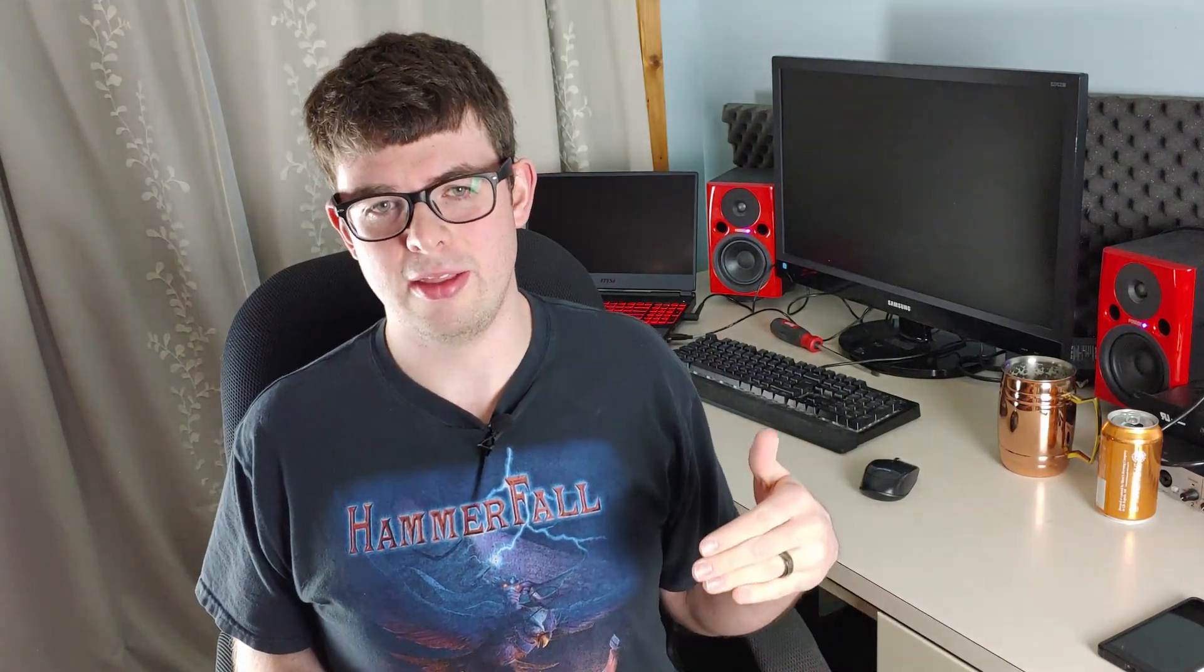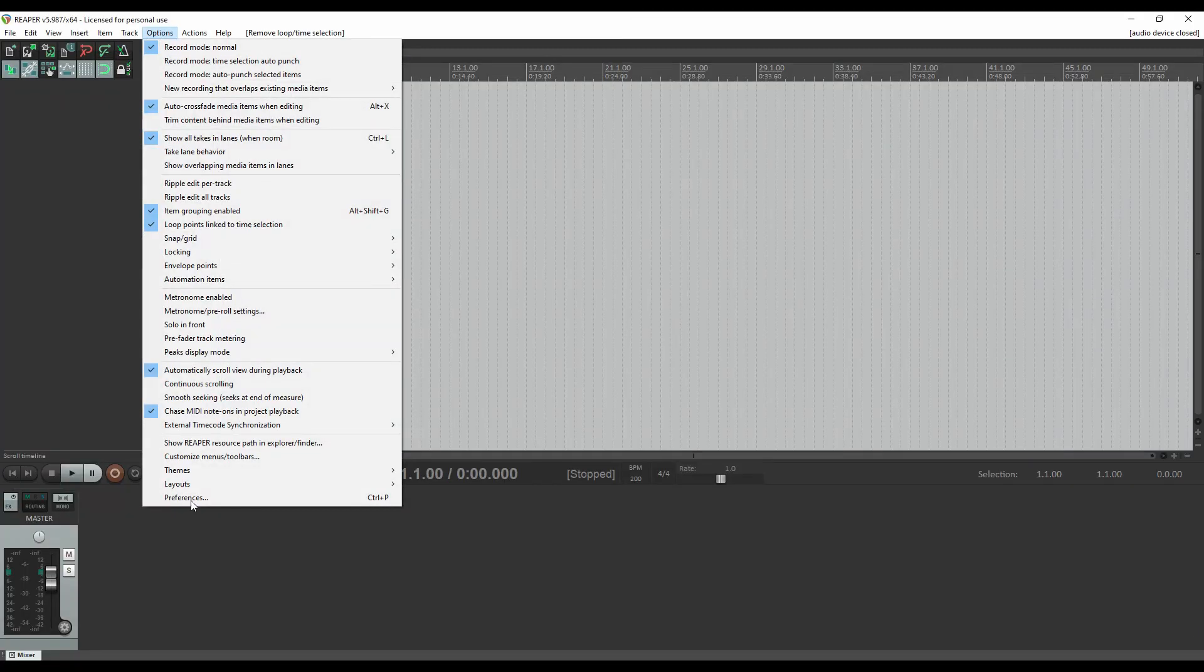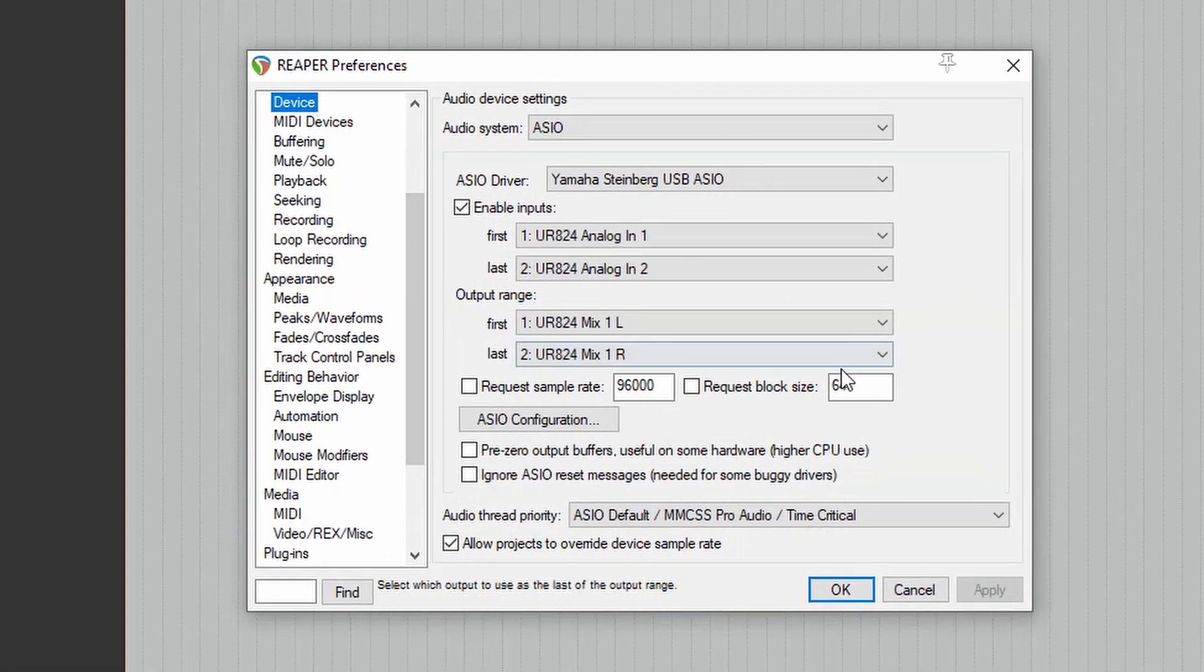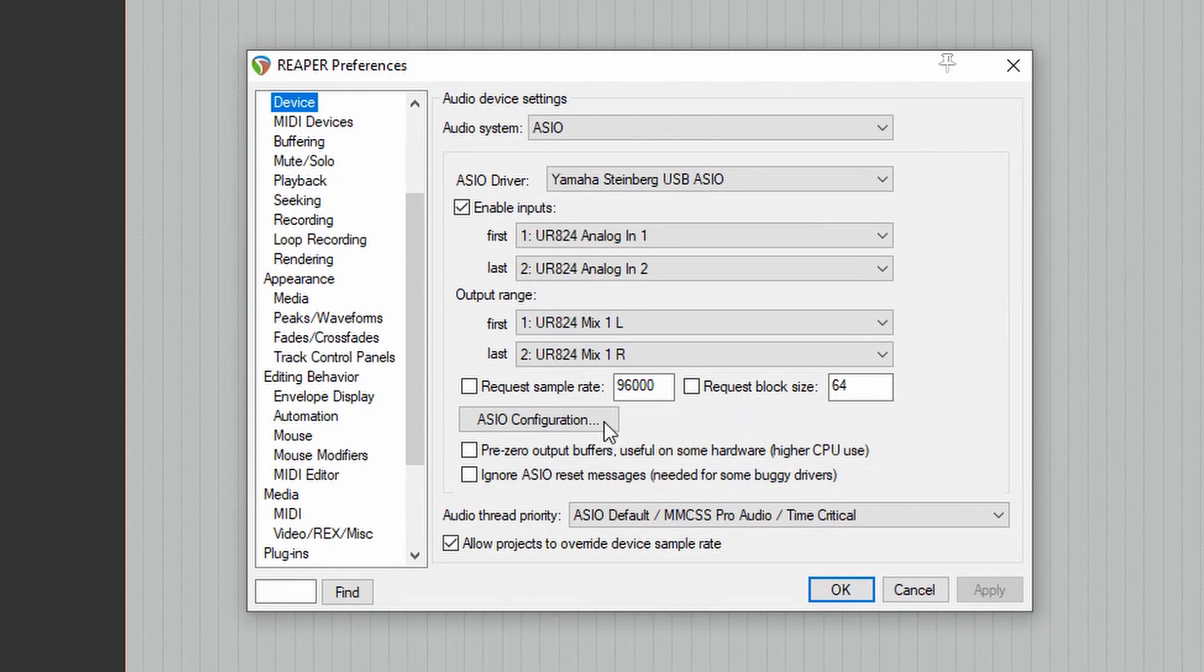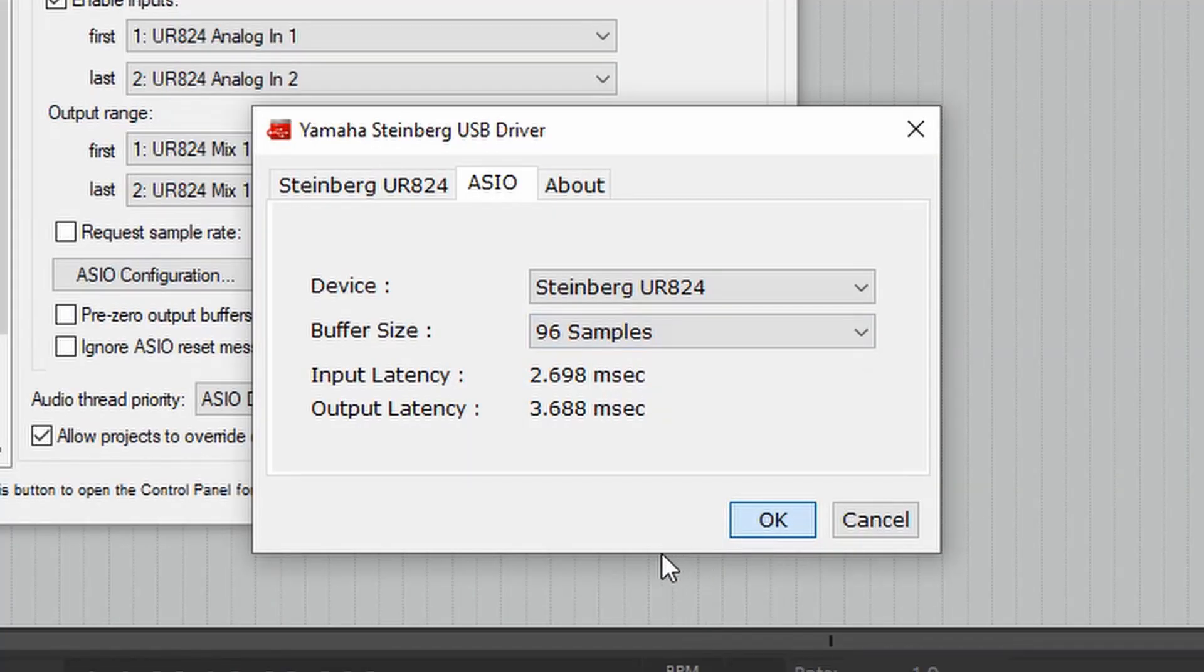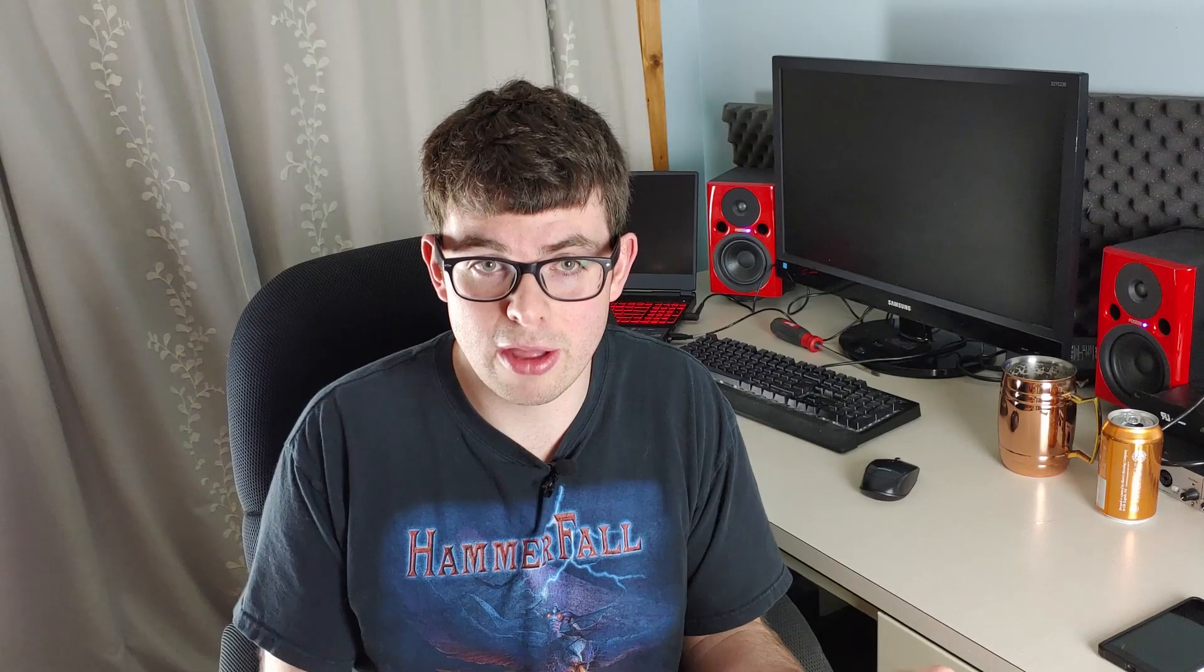Without getting overly complex here, the higher number you set this value, the more input latency you're going to get. So how low you can actually set the ASIO buffer depends on your CPU and RAM speed and really the type of interface that you have. So set that as low as you possibly can without getting stuttering while you're recording.